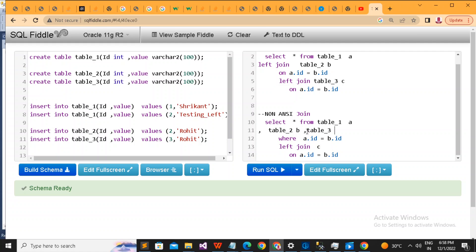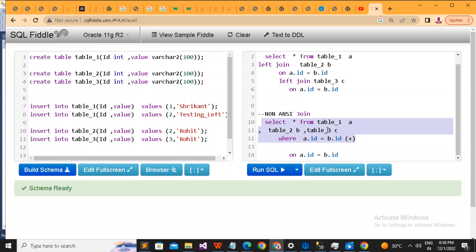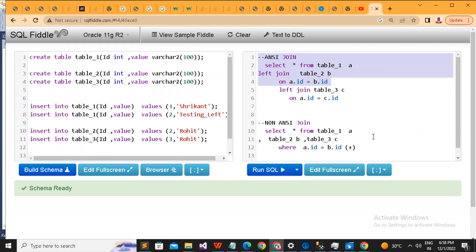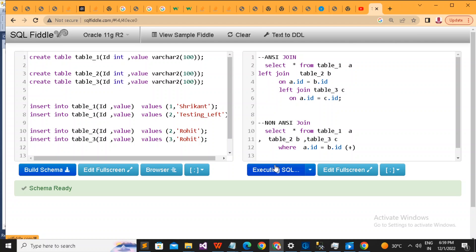Now all the conditions are in the WHERE clause. My requirement is to make the outer join for table a, so I need to use the plus operator opposite to a — meaning on table b's side: b.id(+). This handles the outer join between table a and table b. For the join involving table c, I want a left join as well, so I add the plus on c's side: c.id(+). Running both queries, I can confirm the data matches exactly, showing that multi-table non-ANSI joins work correctly.